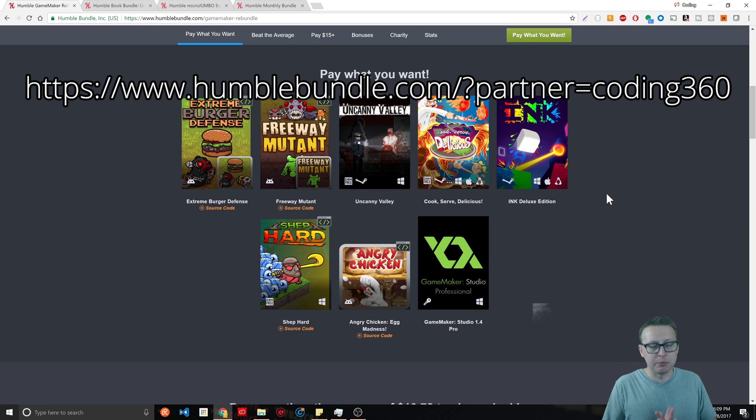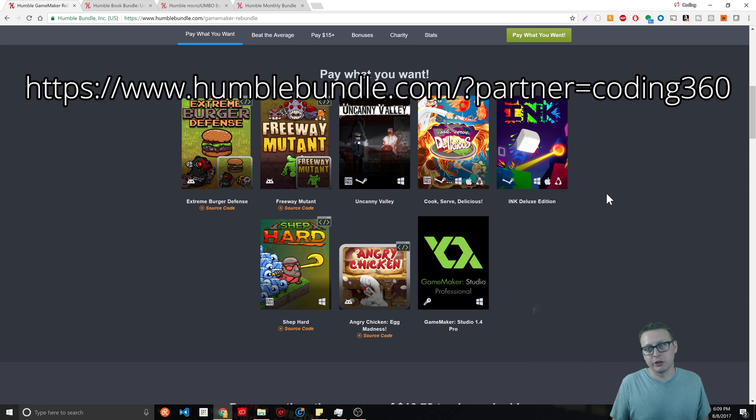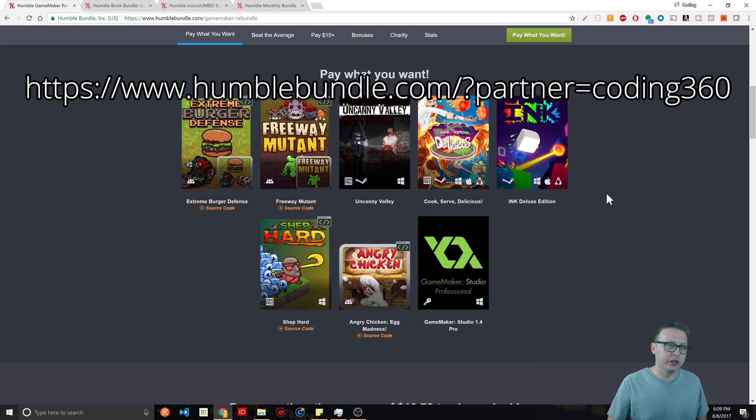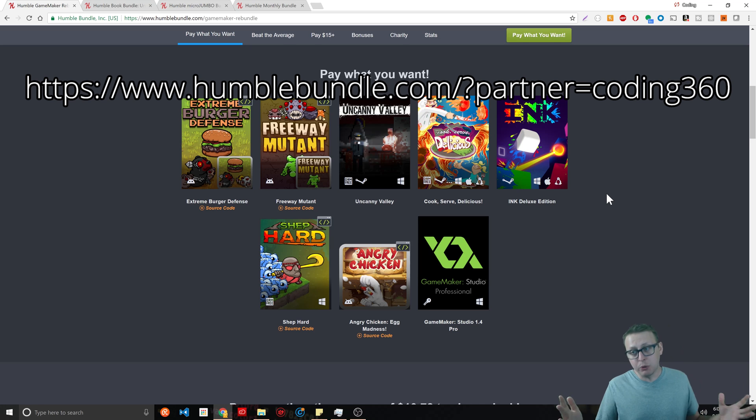Normally they do games, but they started diving into software, books, and courses. Today they have some really good ones, that's why I decided to do this video so you guys could take advantage of it.